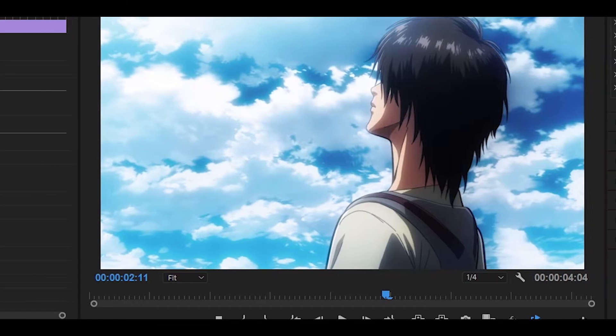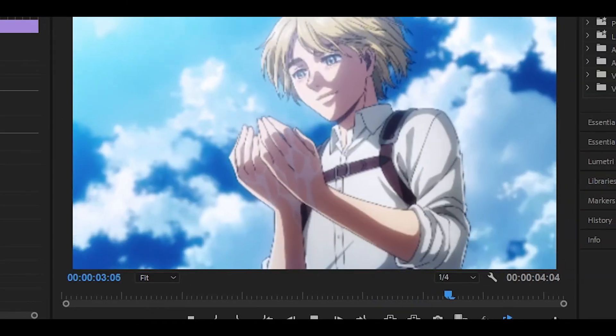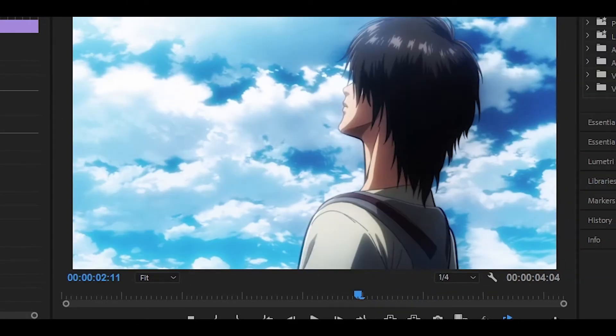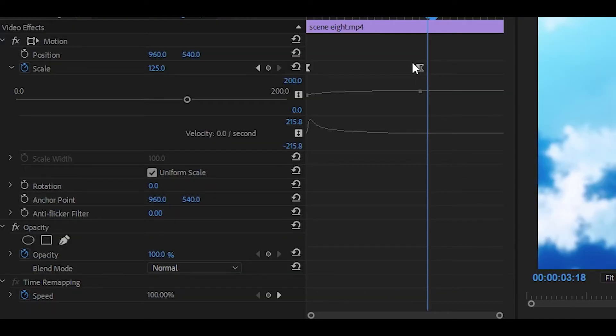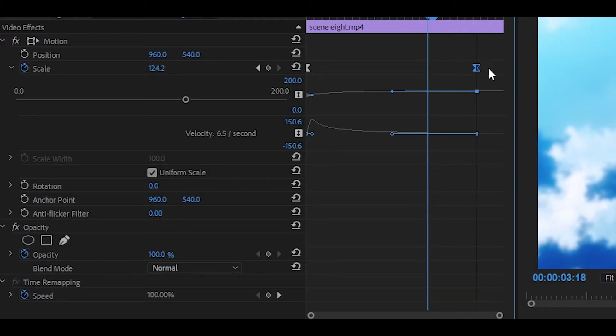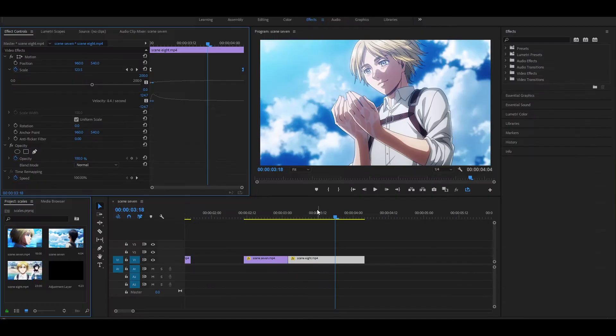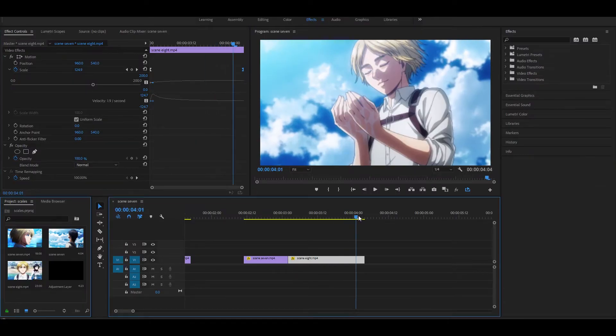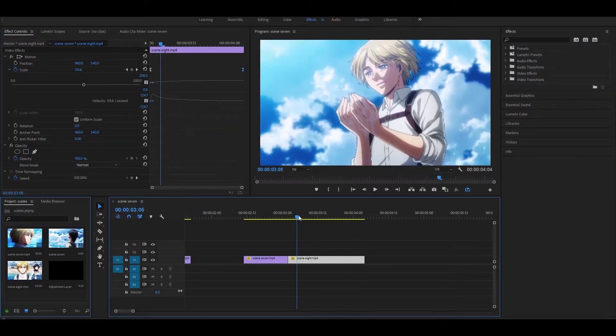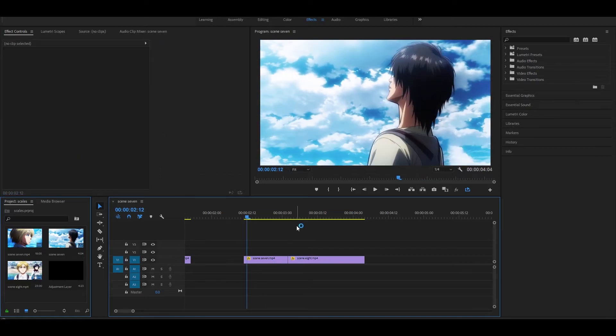And so if you play the clip back, as you can see, we've basically done it. And if you want to, you can also pull the last keyframe all the way back right to the end of the clip. So then it's a bit more smoother. It will look something like this.